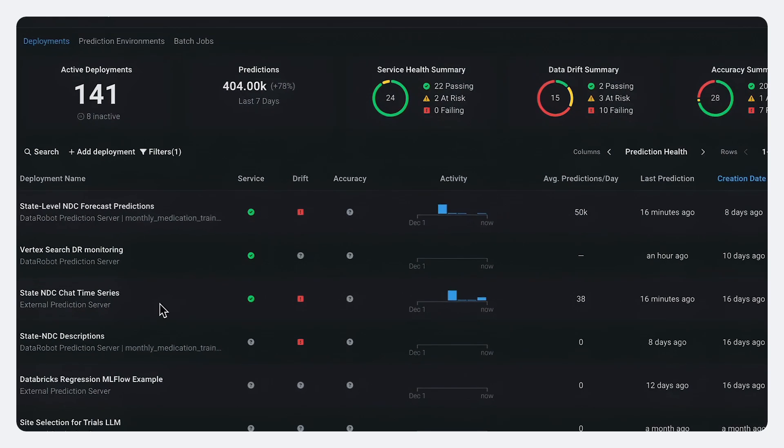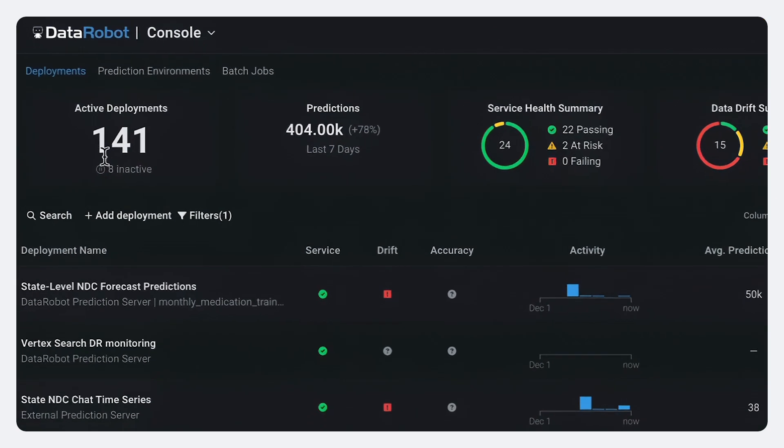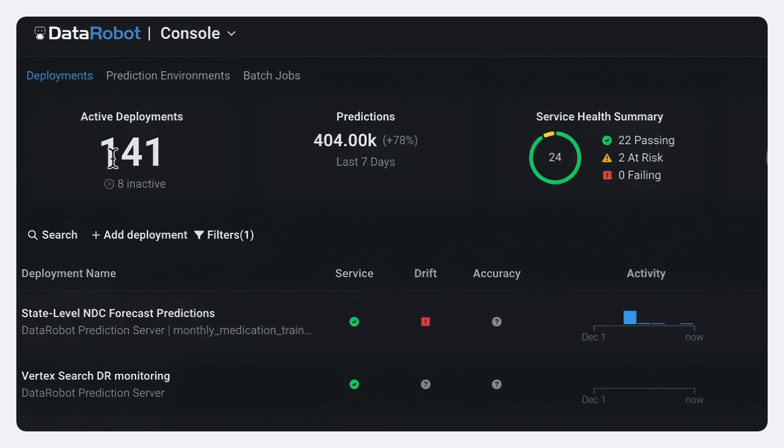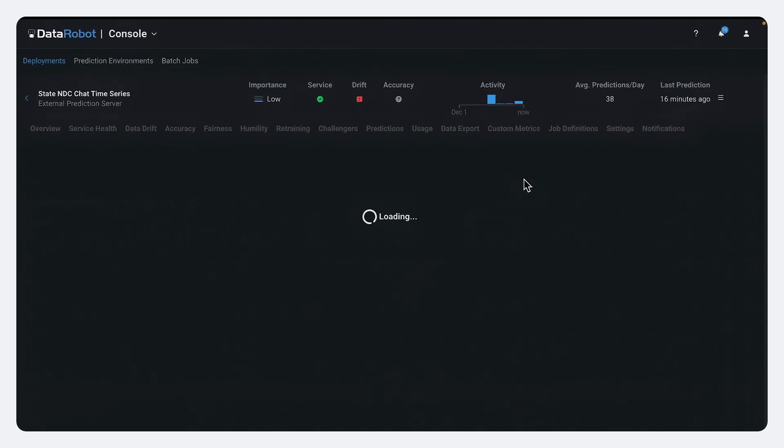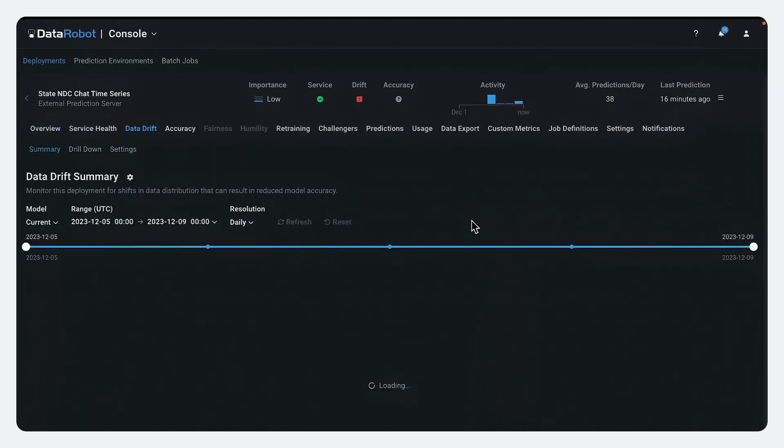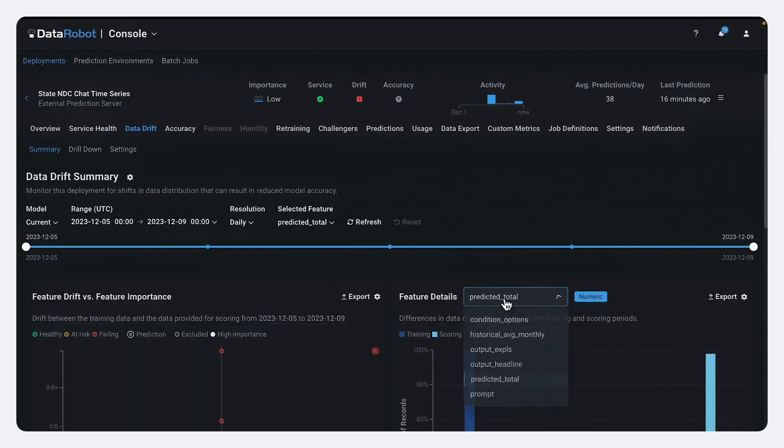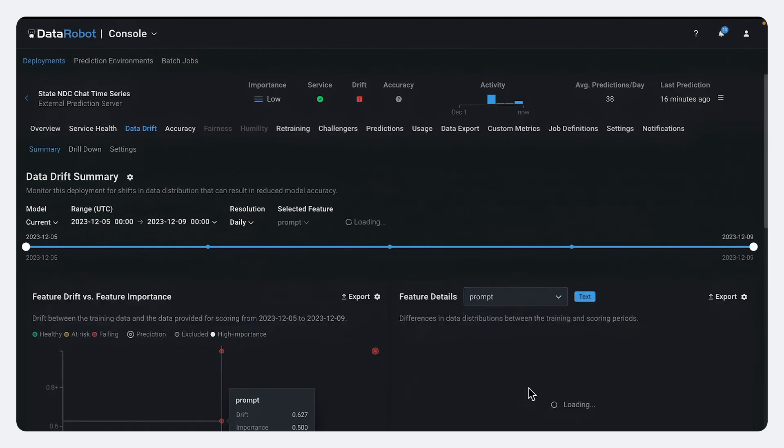So you could see I'm monitoring actually over 140 deployed AI models using about 140,000 predictions per day. And I can go into these and I can look at how has the text of the prompts changed over time between now and a baseline period.